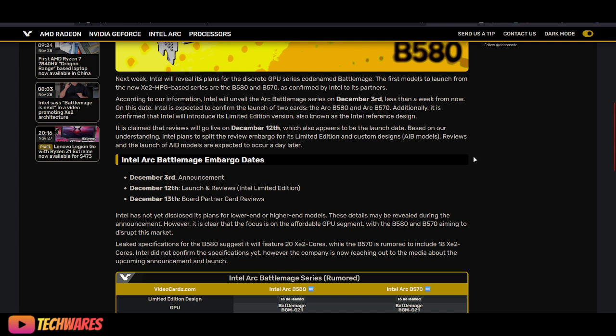On this date, Intel is expected to confirm the launch of two cards, the Arc B580 and Arc B570. Additionally, it is confirmed that Intel will introduce its limited edition version, also known as the Intel Reference Design.